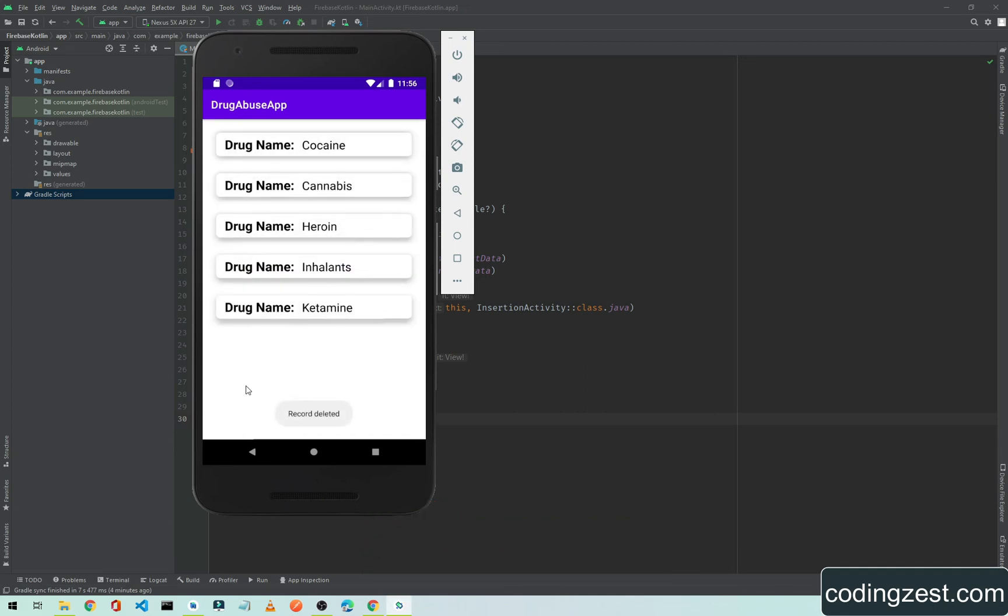As you can see here, the record is deleted, so we don't have any testing name here. In this whole series, we'll build an application like this. This is how you can learn Firebase Realtime Database integration in Android, and we'll use the Kotlin programming language.